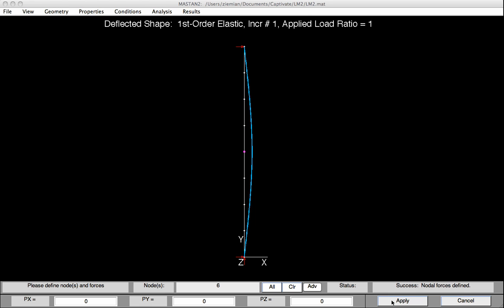So that's how to incorporate an initial imperfection, such as out of straightness, into a column. Now keep in mind there are other ways to do it. We could have performed a buckling analysis and then used the buckle shape as a seed for incorporating that initial imperfection.